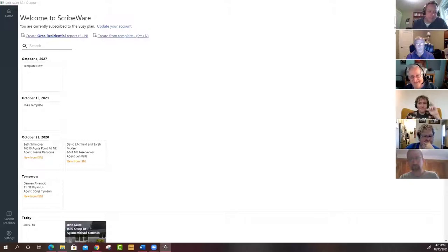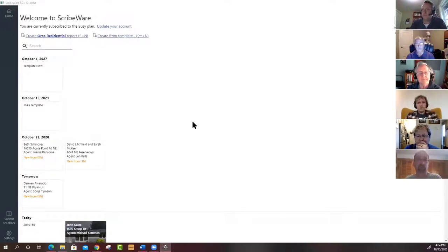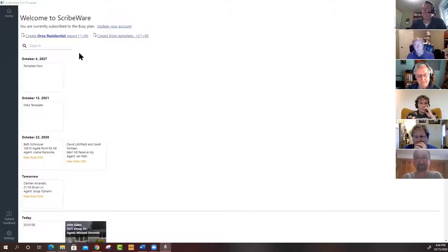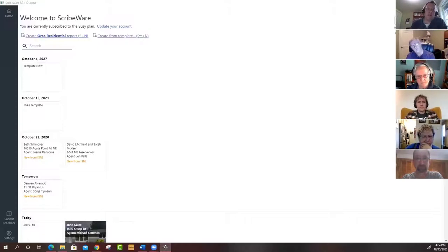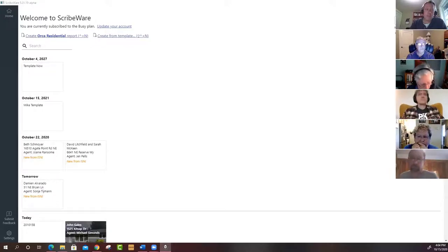The host greets Harold and confirms he's connected. Harold mentions he's messed around with the app a little but has a lot to learn. The host notes they'll start with a five-to-ten-minute review of really basic stuff for newer users, then get into more sophisticated things like managing libraries and some new features that have been recently added.